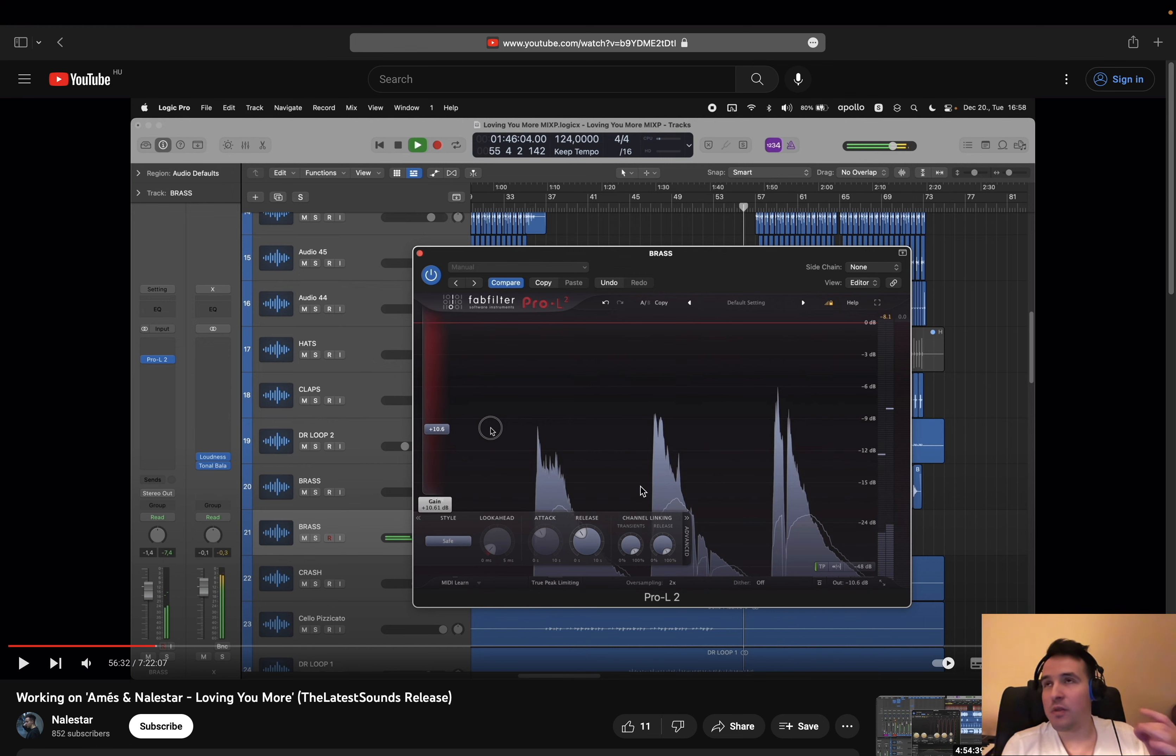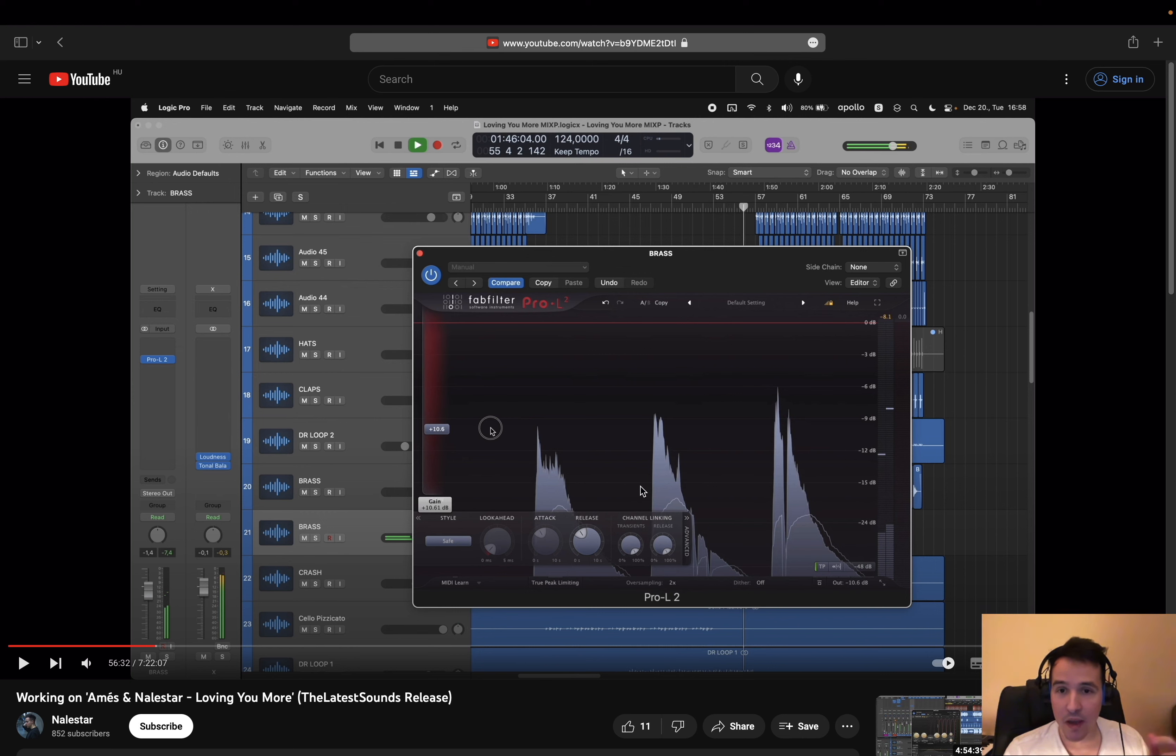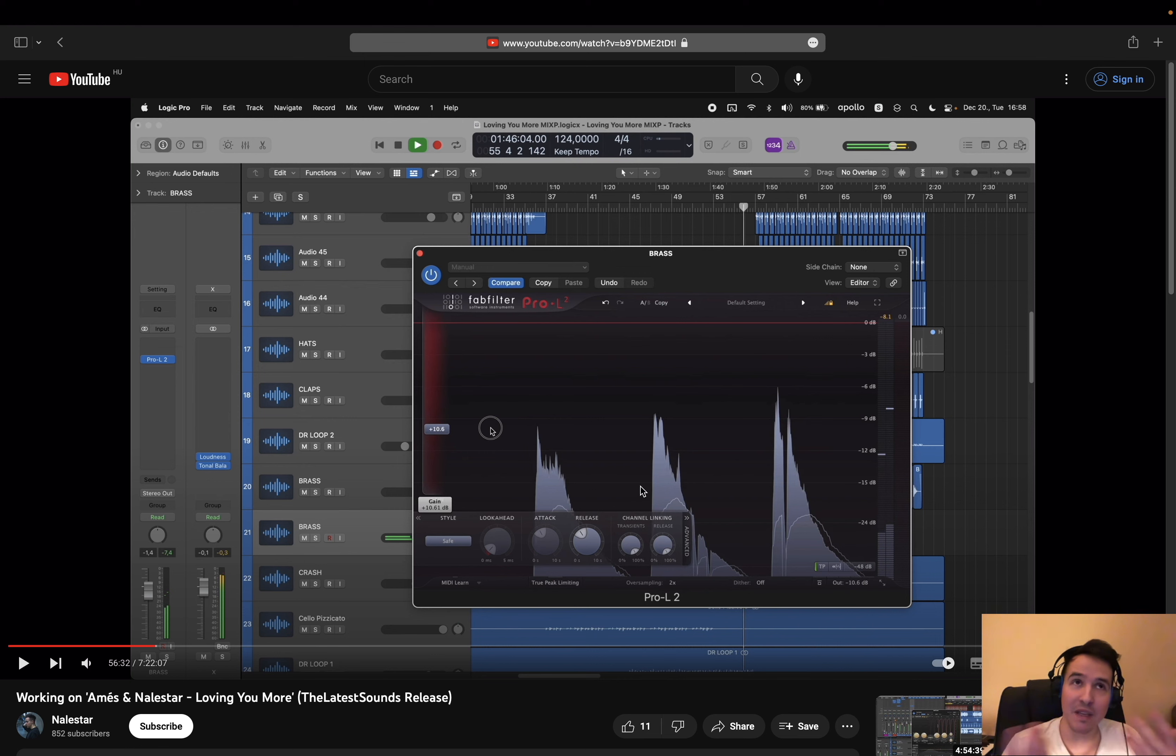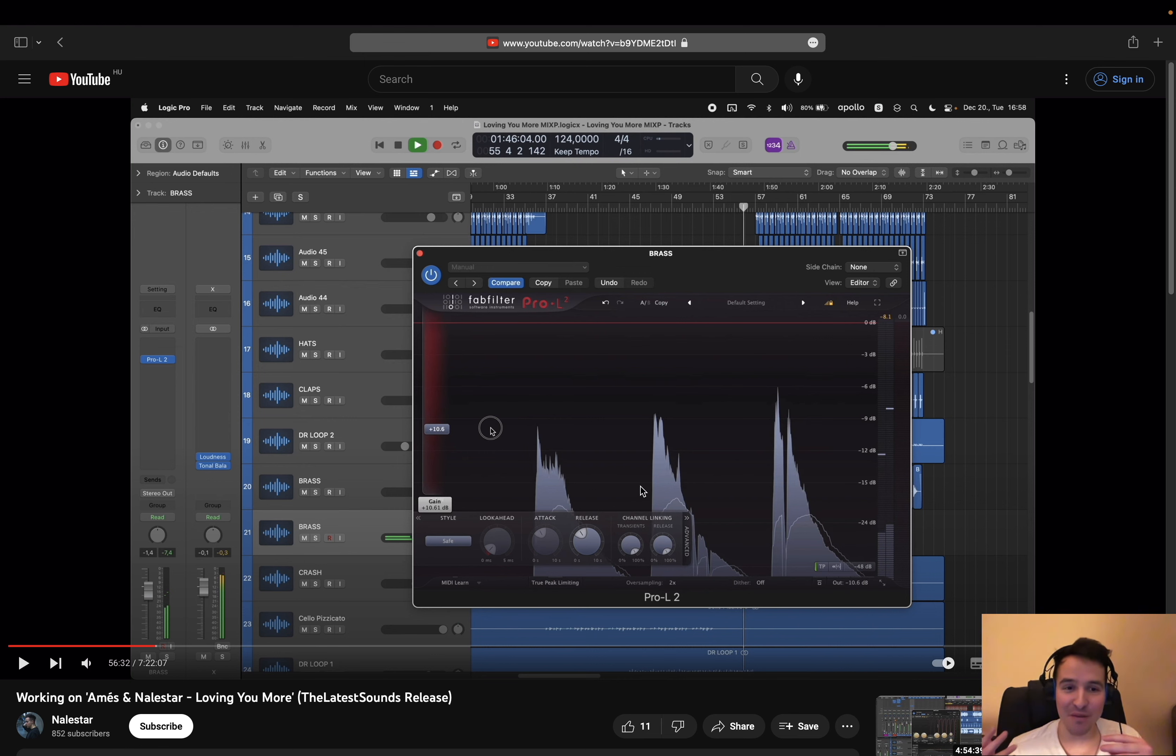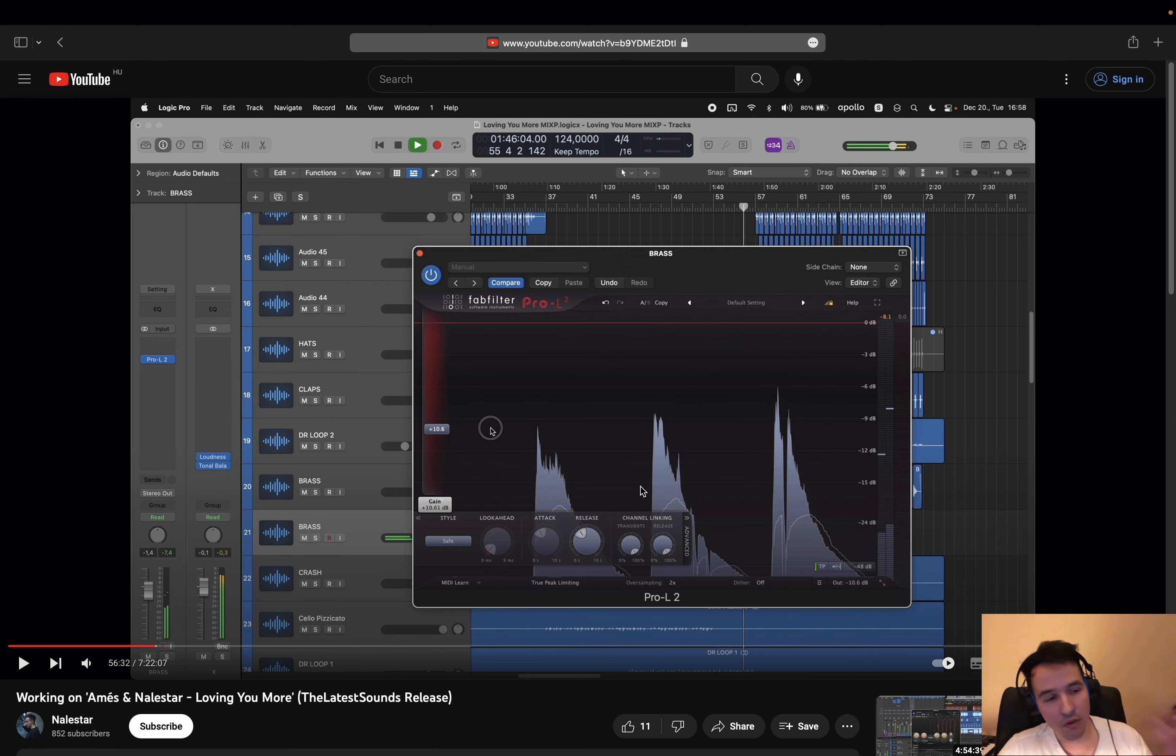The Pro L2 is extremely transparent. This is why for general purpose stuff, it's going to be very good. And so this is what I'm going to do here - try to make sure that these transients are normalized.